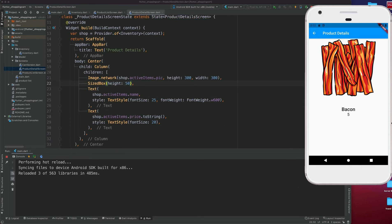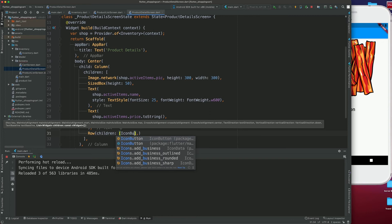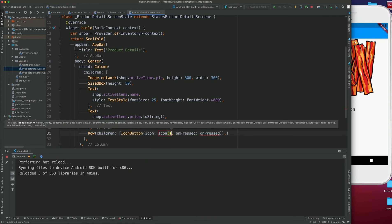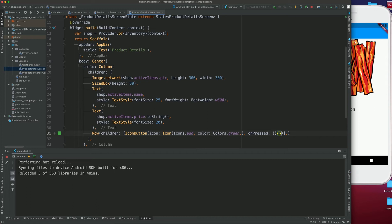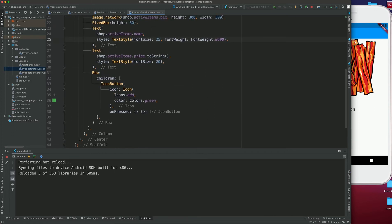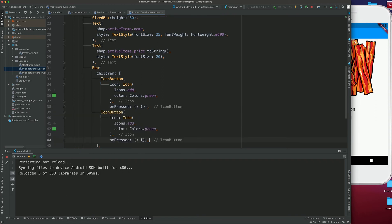The next thing we need is a container to set the quantity. We'll pass in a Row, and inside the Row we'll have children. The first child is an IconButton with Icons.add and color Colors.green — onPressed is null for now. I'll copy and paste this icon button and make it Icons.remove with color Colors.red.